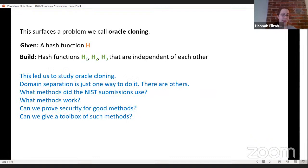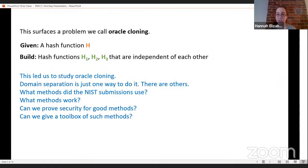Even though we theoretically know how to do oracle cloning, in practice we still frequently encounter both schemes that don't use domain separation and attacks arising from poor oracle cloning choices. Furthermore, these attacks aren't being caught during the evaluation process because they violate the assumption in our security model that hash functions are independent. This tells us there needs to be more attention paid to oracle cloning. We have a number of open questions: we know domain separation works, but we don't know what other methods are being used in practice or how well they work, and we don't even have a rigorous definition of what it means for an oracle cloning method to work.